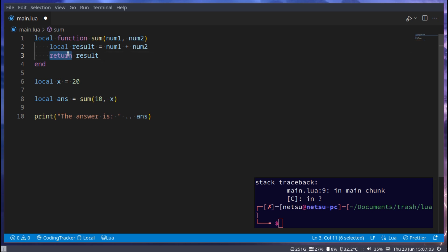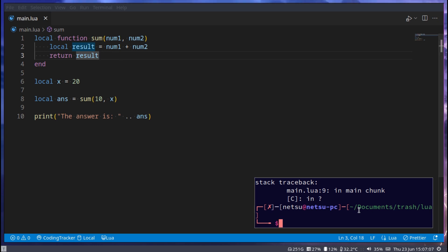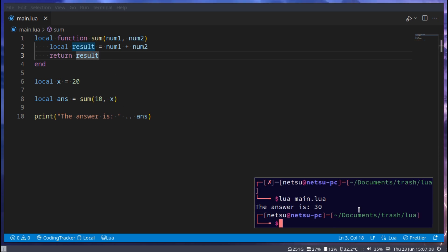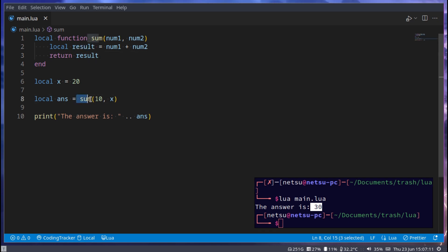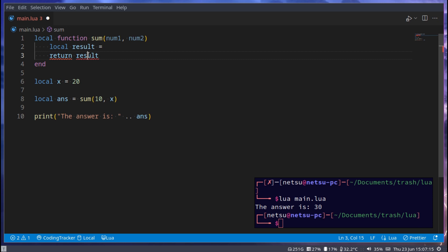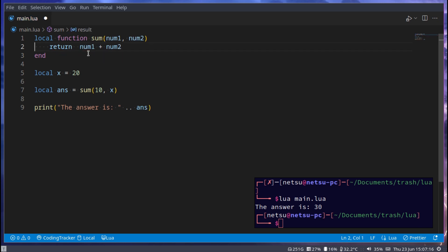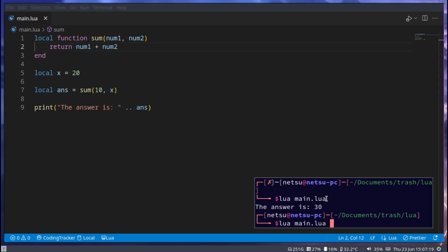And nothing after this return will be executed, which we'll explore in a second. If we run this now we get the answer is 30 because this here now returns this result, which can be either in its own variable or like that.